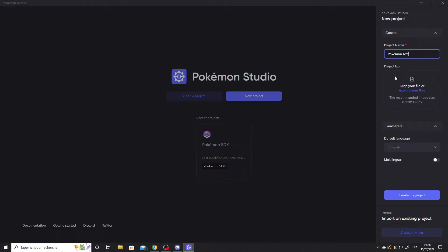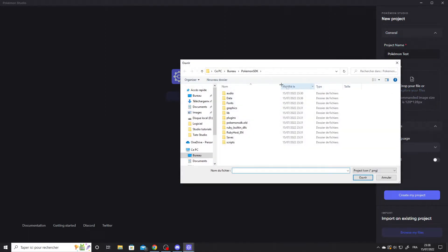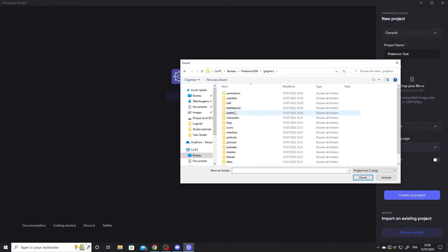Then you can either choose a custom icon or keep the default icon you currently see. Let's choose an icon. Let's take the old travel icon.